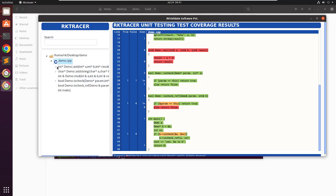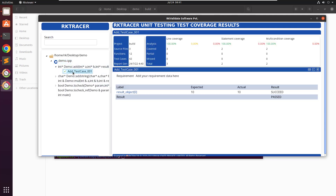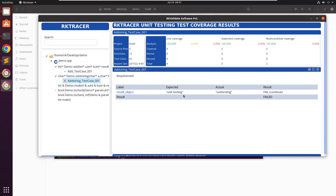If I select this test case, I can see that this was the expected value and we got the expected result. This is the actual value as a return type or assert value, and you can see this test case has succeeded. This test case failed — expected was 'unit space testing' and actually got 'unit testing' — so this failed. You can also add a label here.